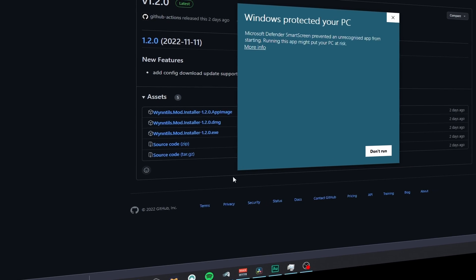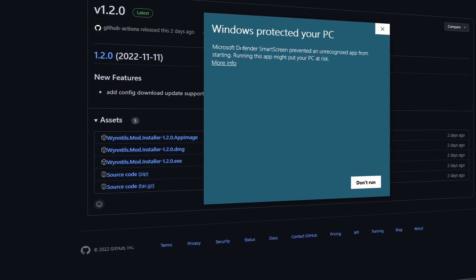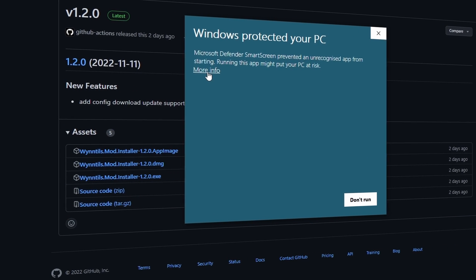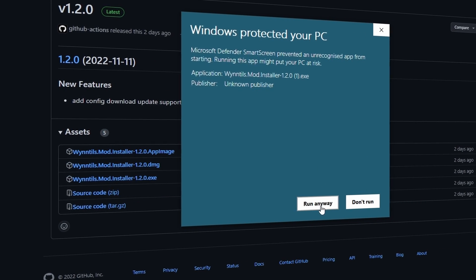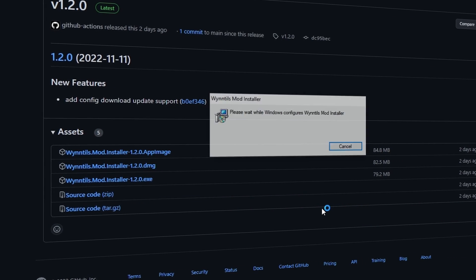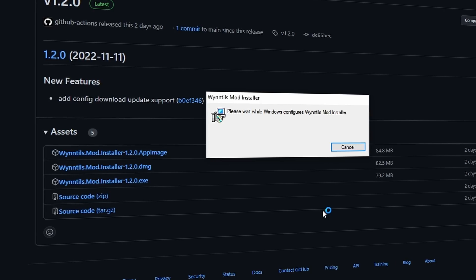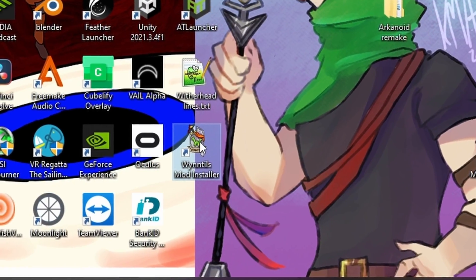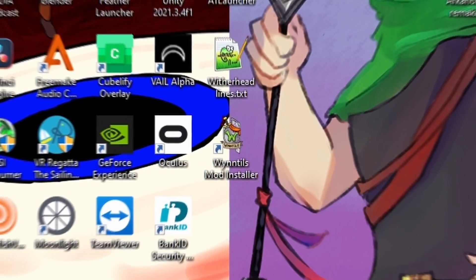If an antivirus pops up, just ignore it. This file is not a virus. Now, just go through the installer, and once completed, it will create this little program on your desktop that you can open.